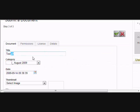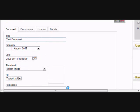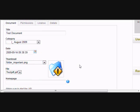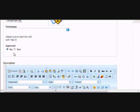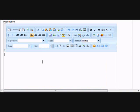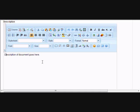The final step is to complete the form by adding the title for the document. You can also select the thumbnail image if you wish — this is optional. Make sure you click yes for approved, and then enter the description for the document. Each document can have its own personal description.